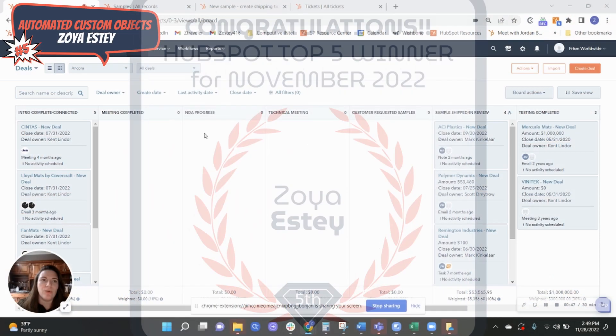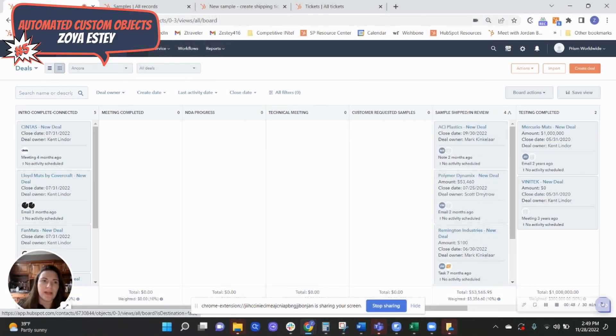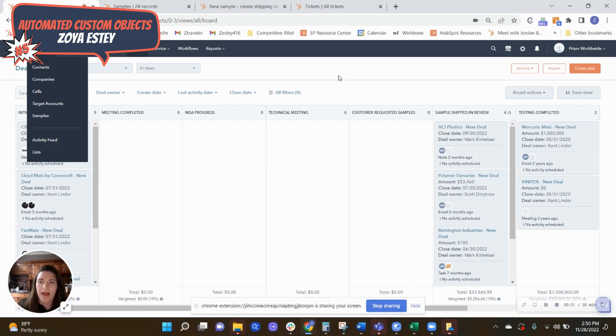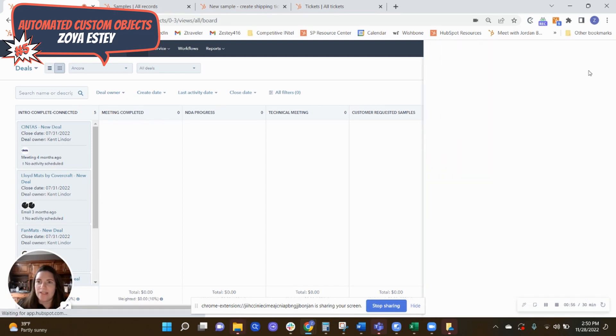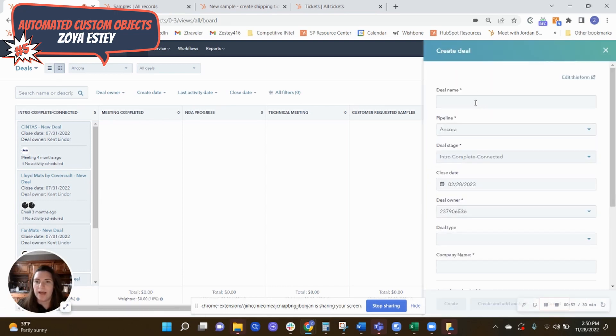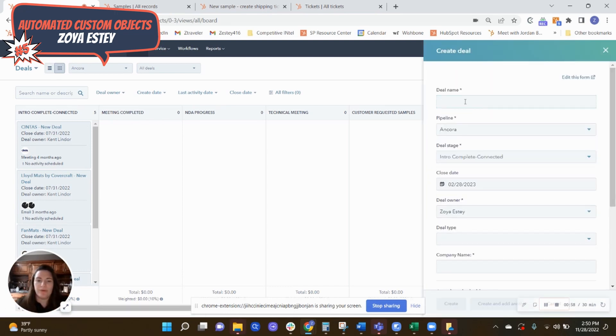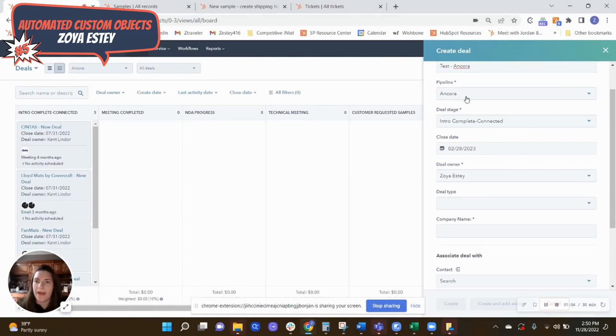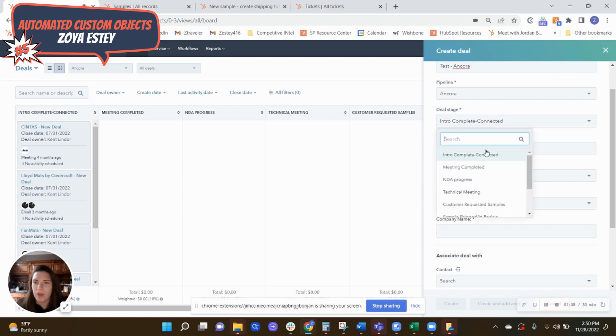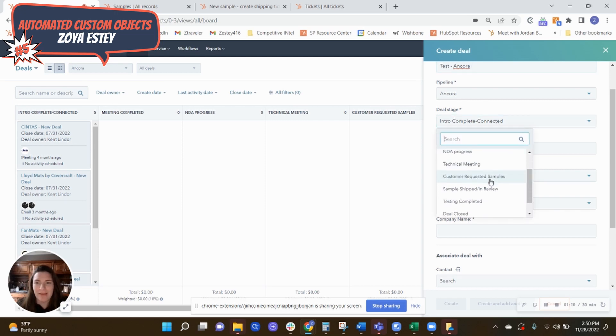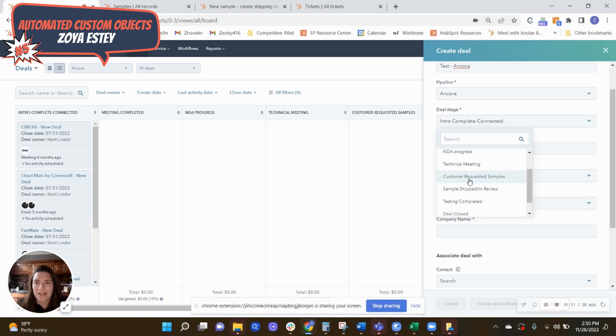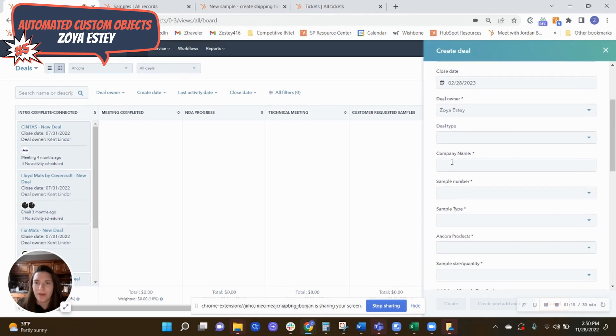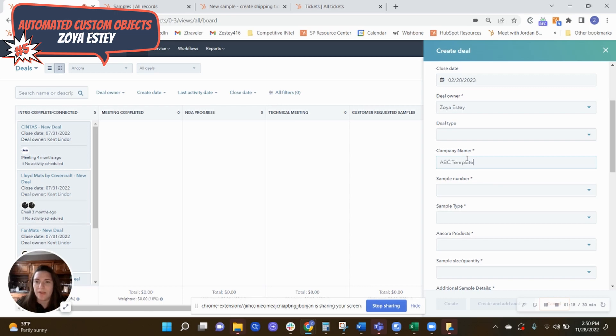So what we did was we created a custom object for them that's now called samples. And so here's how this process works. So when I create a deal, I go through, we'll call this Ancora. And then it's for each product has its own pipeline. So now with the recent update, we can move it right into customer requested samples, and it'll bring up our required form, which is awesome.